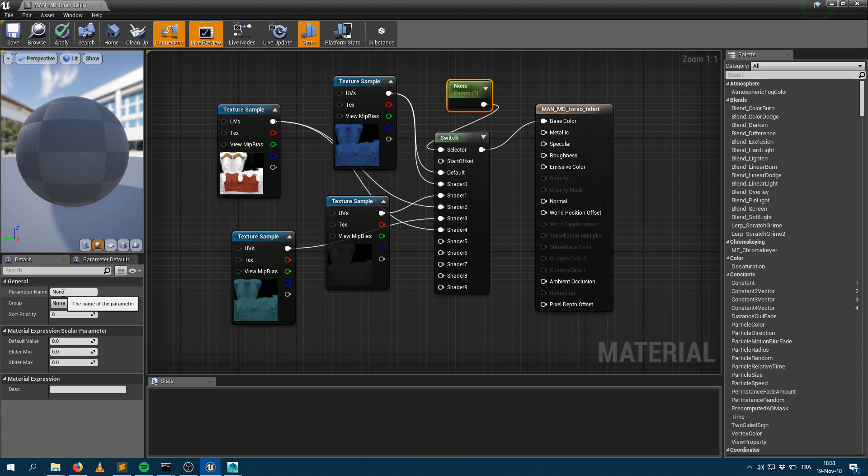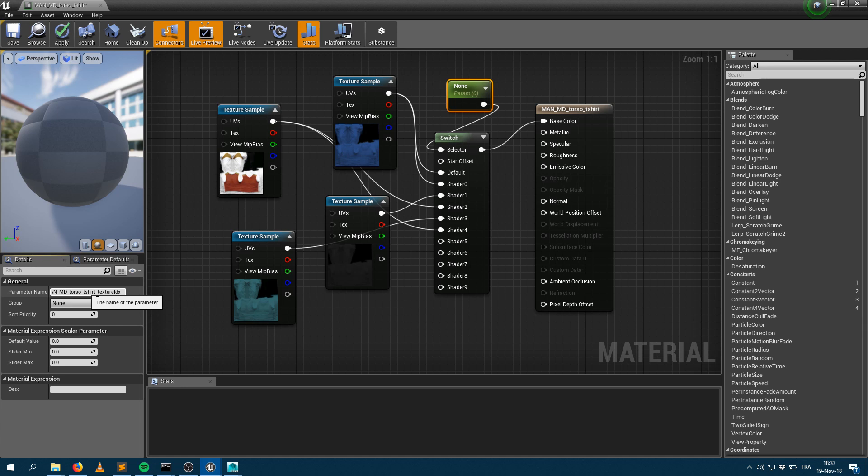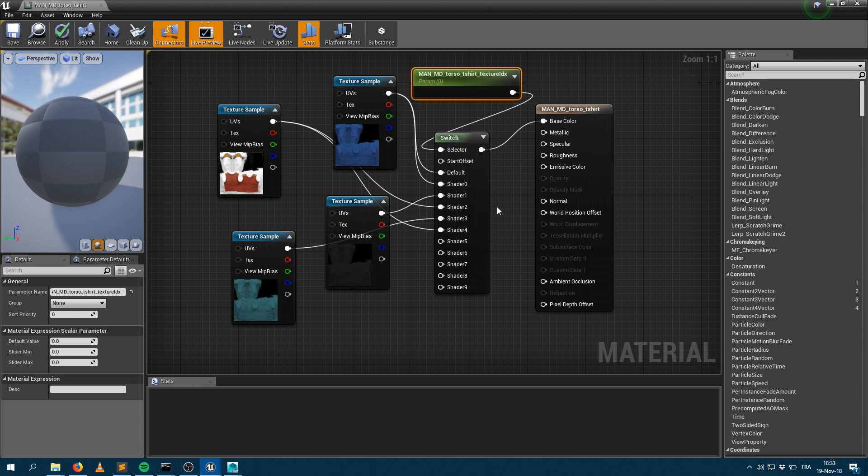So ManMDTorsoTShirtTextureIDX. And you really want to make sure that this is the same name because this is the way it's going to be fetched by the Golem plugin to know how to assign the right values and to do the right shading variation. So as soon as I do save that shading graph here,